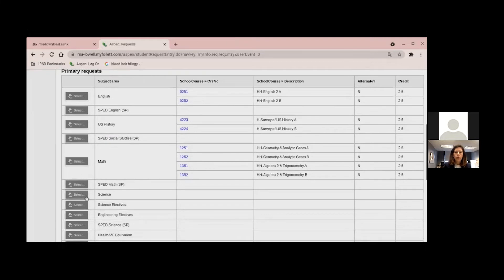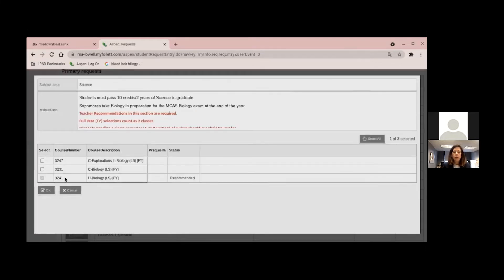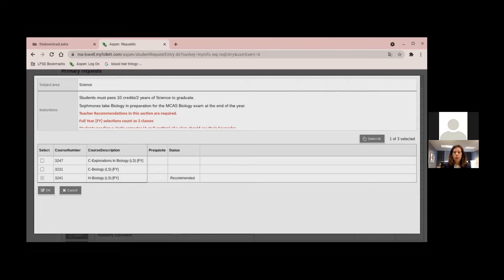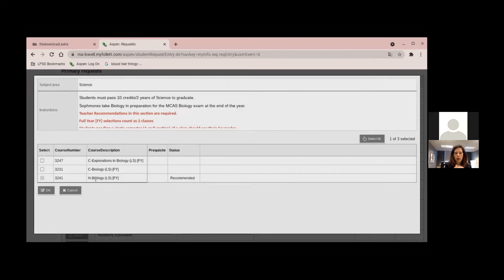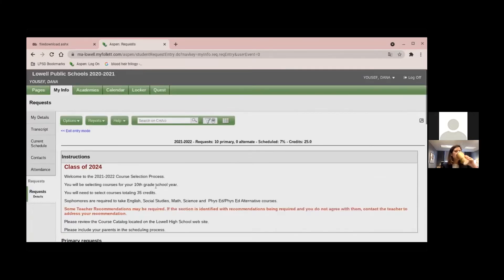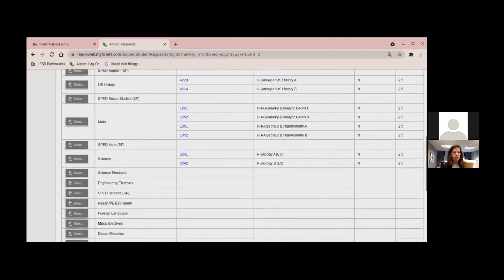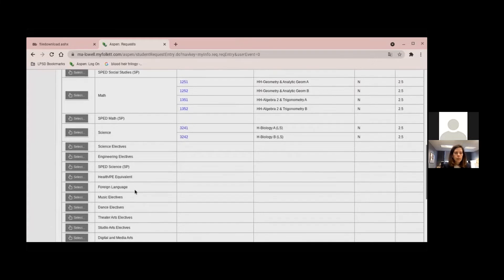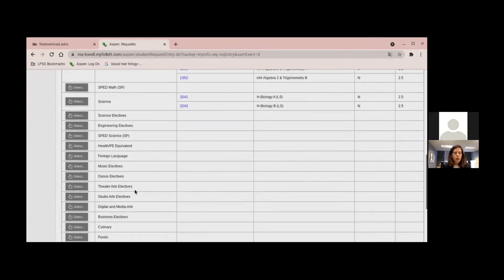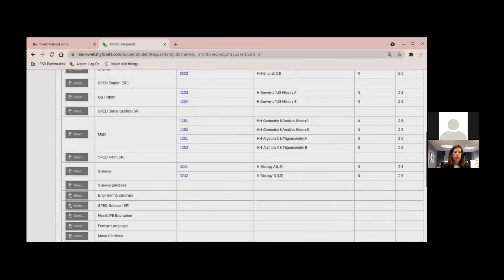OK. And I will say, Donna, that not all students will be taking two math classes next year. So again, you want to really pay attention to what has been recommended. All right. And I see you've already gone on to science. Yeah. Biology. Honor Biology. OK. And I'm pretty sure that is about it.